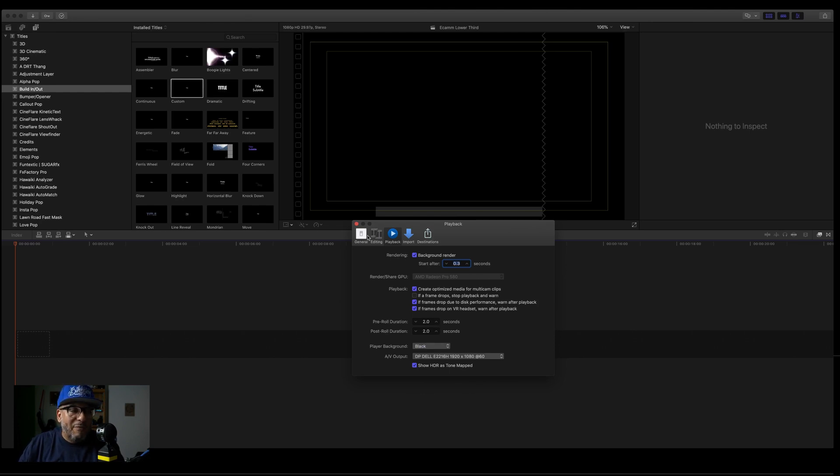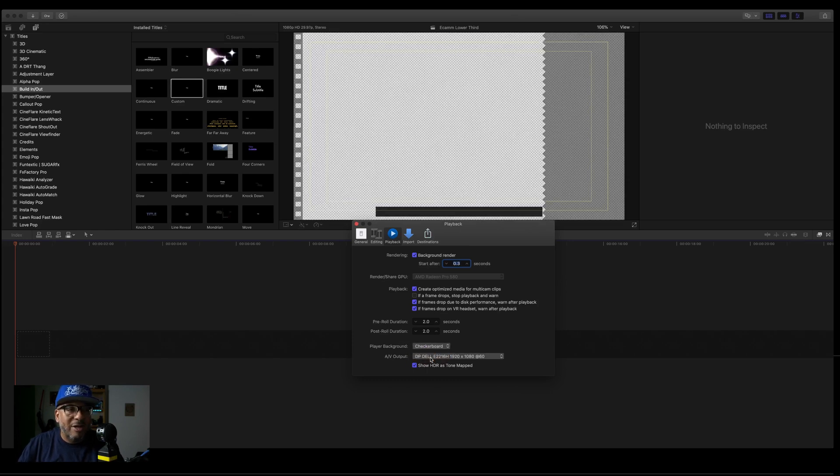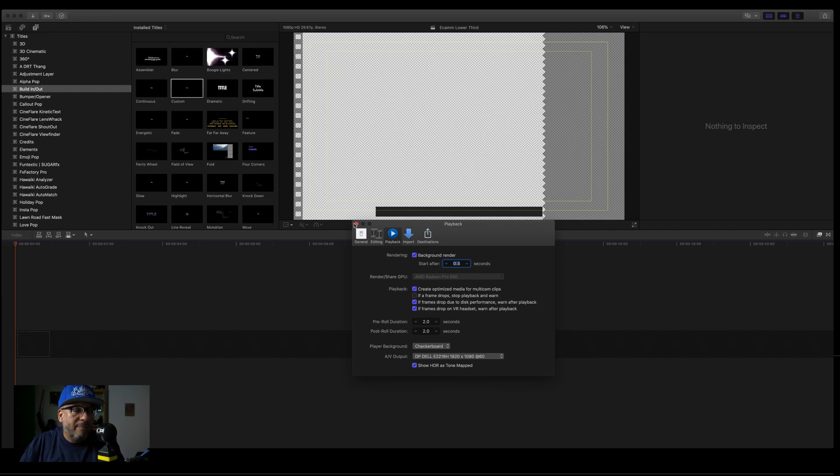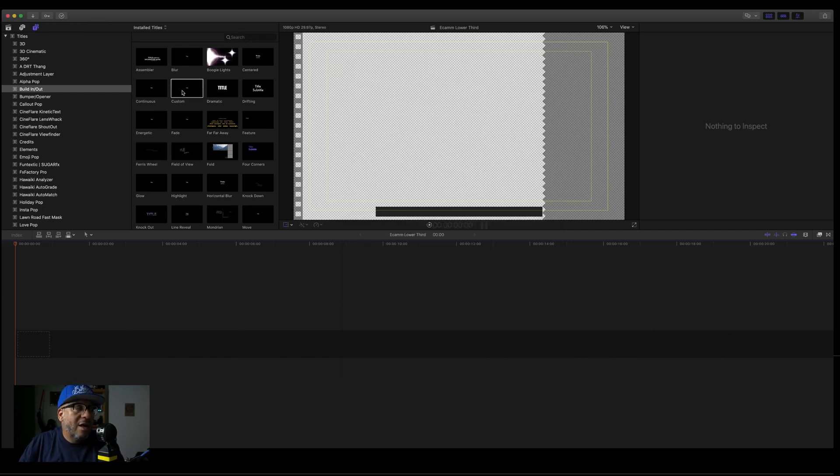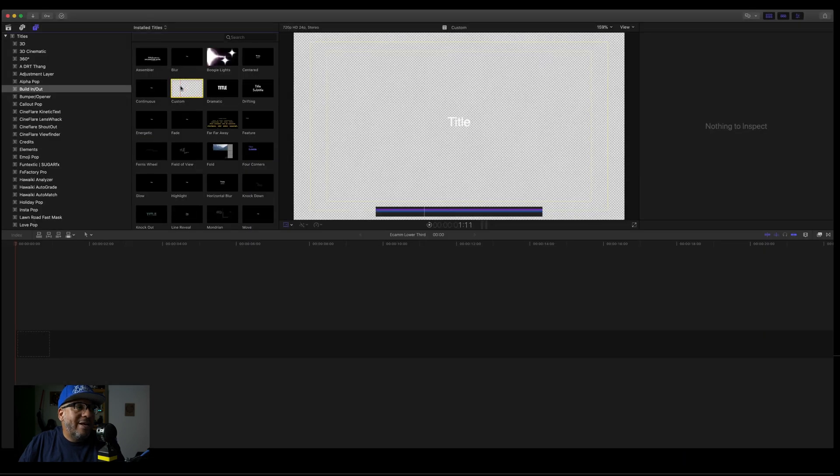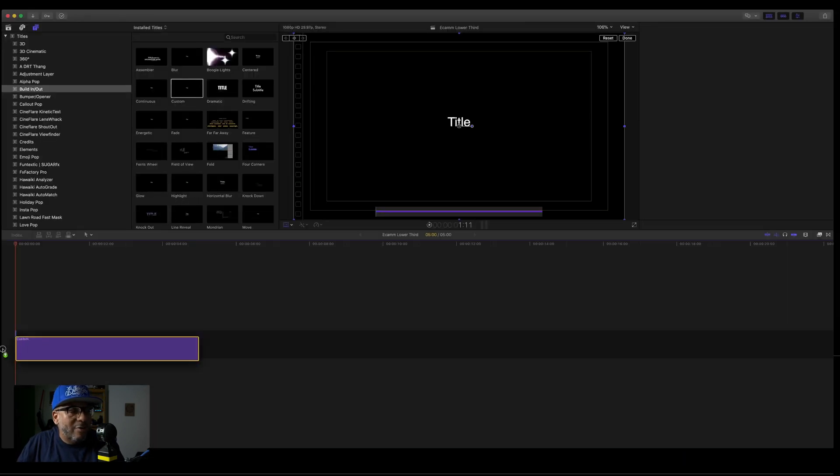Go into preferences, make sure you click on playback and come down to checkerboard. It's going to help us see what we're doing. Okay, so close that. We want to grab a title. This is a custom title. We're going to put it down here.